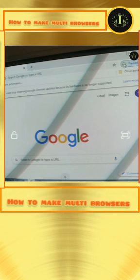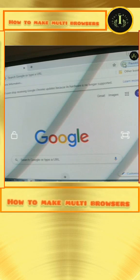First of all, you make your multi-browser. In that video, I tell you about how to make your own Chrome browser.